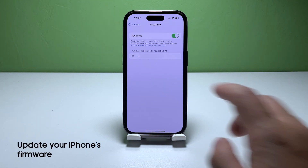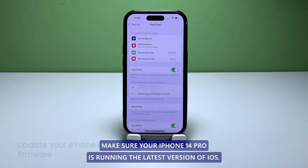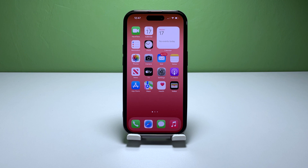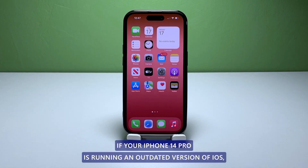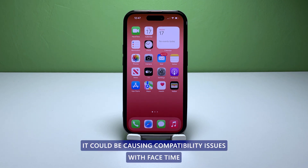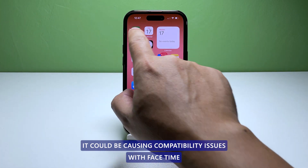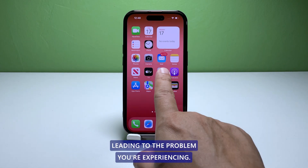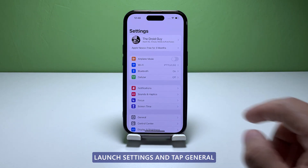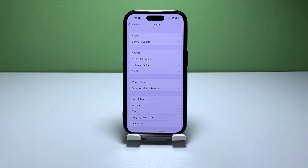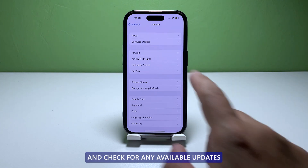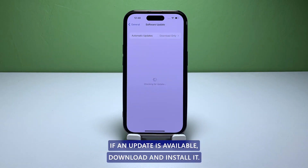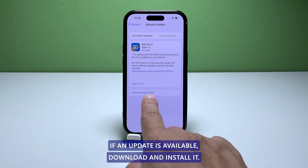Third solution: update your iPhone's software. Make sure your iPhone 14 Pro is running the latest version of iOS. If it's running an outdated version, it could be causing compatibility issues with FaceTime, leading to the problem you're experiencing. Launch Settings and tap General, then select Software Update and check for any available updates.